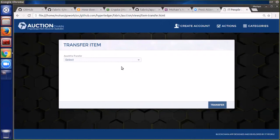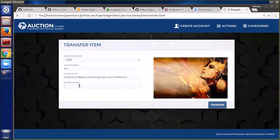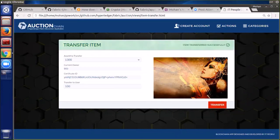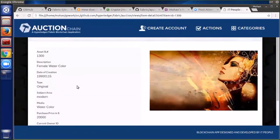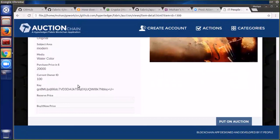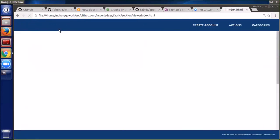The last thing we'll show is just an asset transfer. Here you would just choose an asset, then choose who you want to transfer it to, and click transfer. When we go back and look at the asset, we'll see that it did succeed — the price hasn't changed, but the owner has changed and we've generated a new key for the asset.